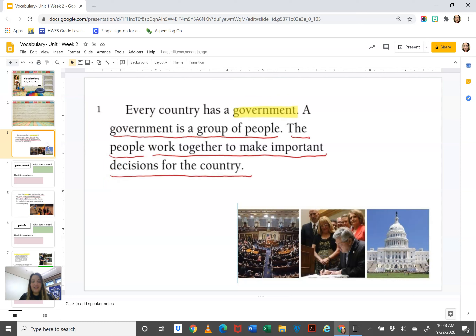The first word is the word government. If you don't know what government means, you can read before and after the word to try to figure out its meaning.